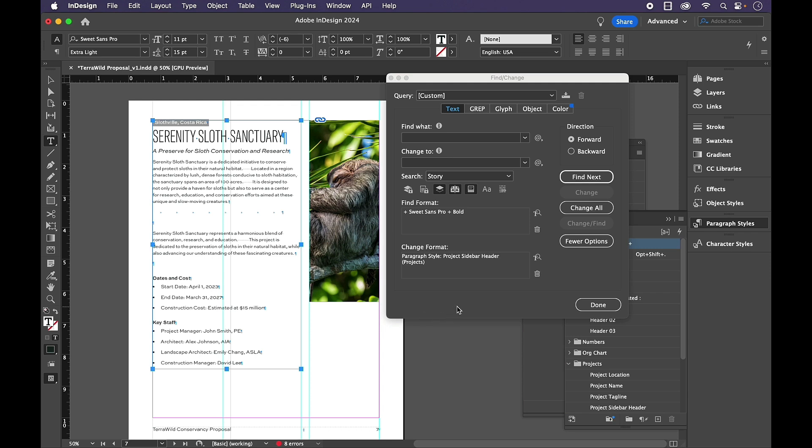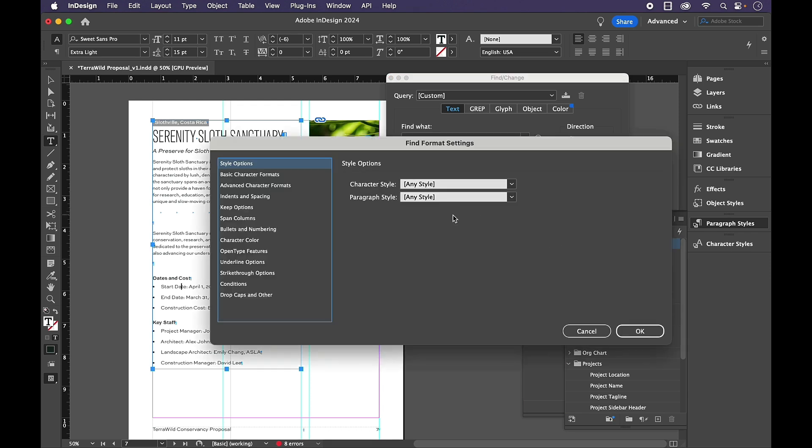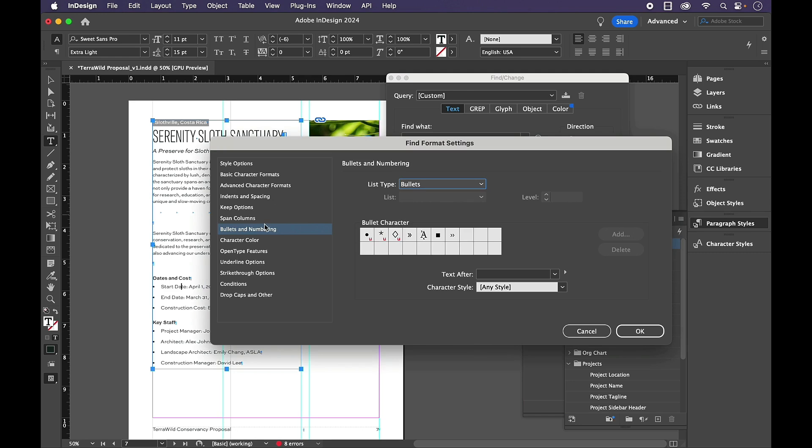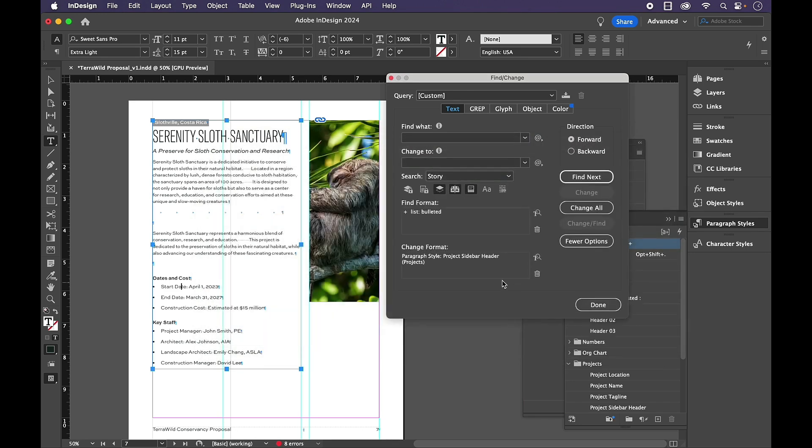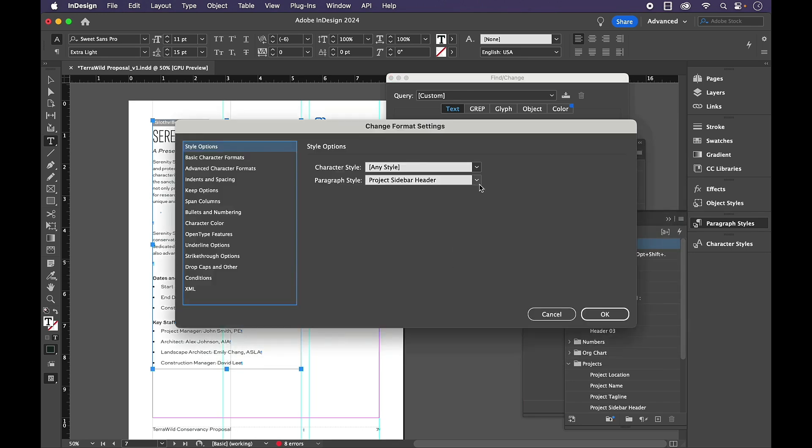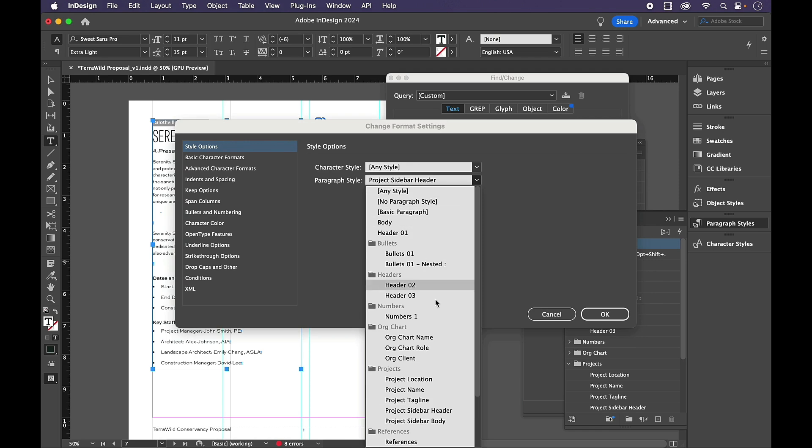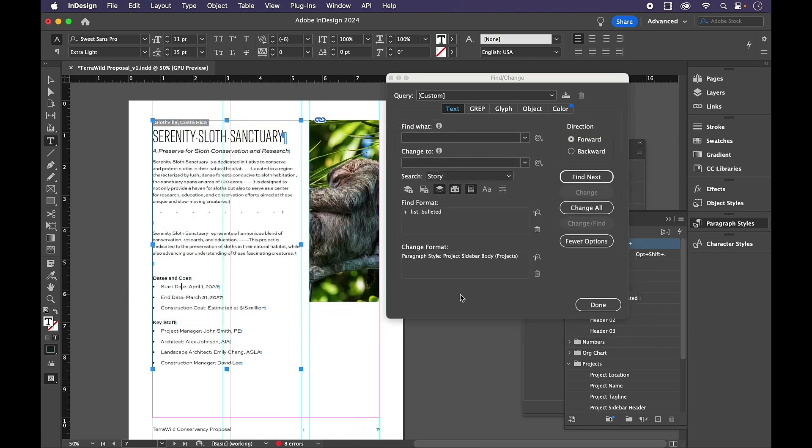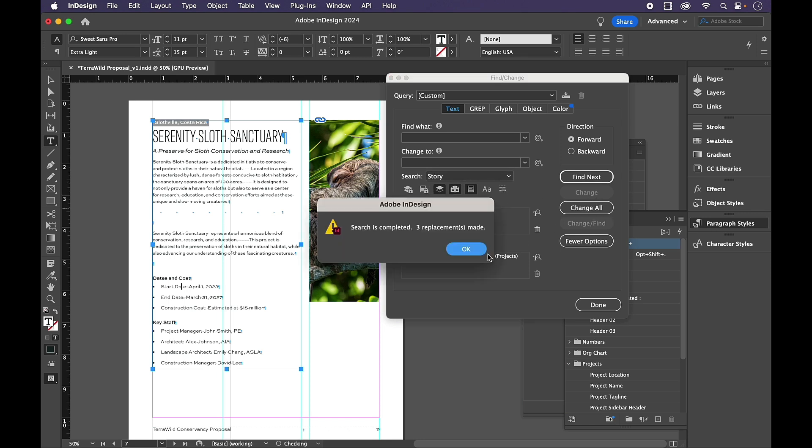So in Find Format, I'm looking only for a bulleted list. So I'm going to go down to Bullets and Numbering and choose Bullets. And then in my Change Format, Project Sidebar body, and click OK. And again, only searching the story, I'll do a quick Change All.